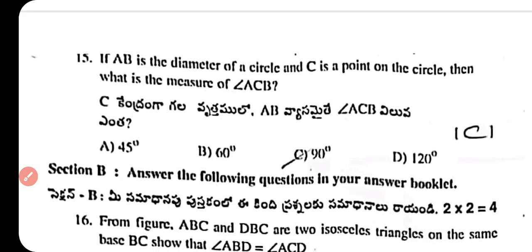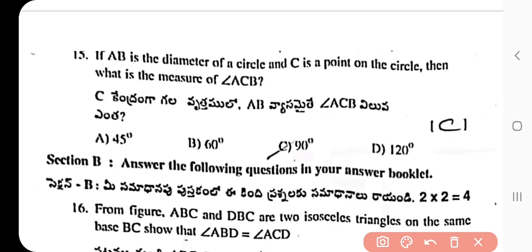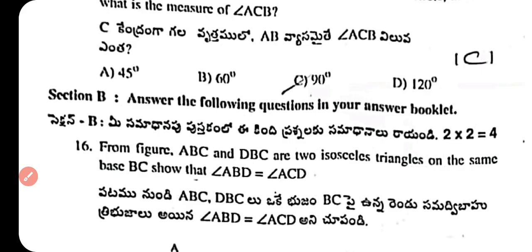Question 15: If AB is the diameter of a circle and C is a point on the circle, what is the measure of angle ACB? The answer is 90 degrees. The angle subtended by a semicircle at any point on the remaining part of the circle is always a right angle, 90 degrees.